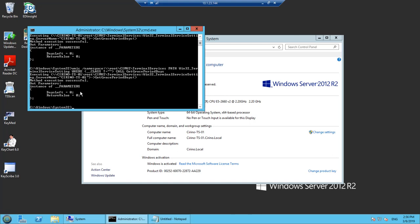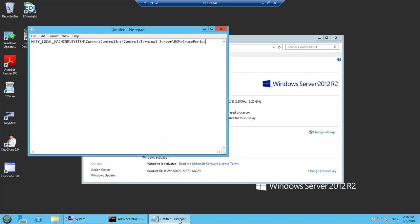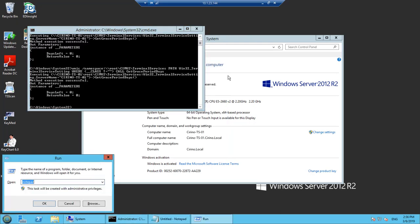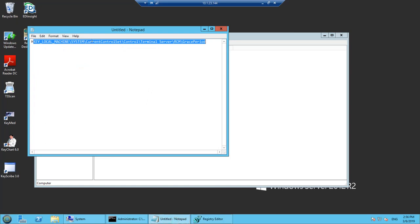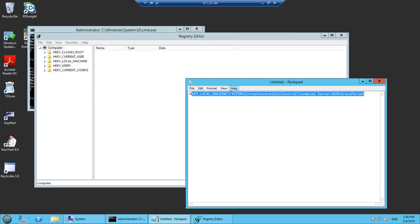We don't have a license for RDP, so now we are going to extend the RDP license. In the registry we have to go through a specific path. Go to registry regedit by the command. In this registry we have to go to the path: Local Machine > System.